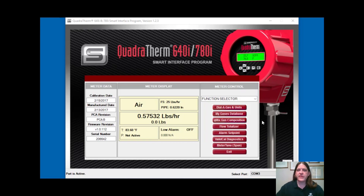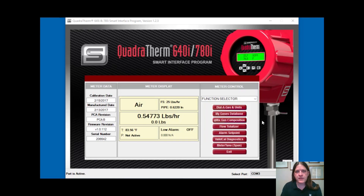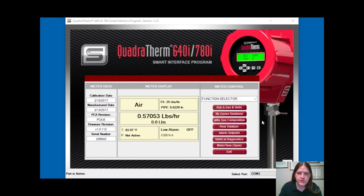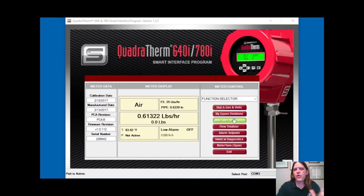If you purchase QMix in the field — say you've already got a 640i or 780i out there, or you purchase a new one and didn't know at that point you wanted QMix but later decide to — how can you then get access to the QMix interface? That's what I'll show you right now. Say we're in the field and we've got a meter that we either had from before, or we just purchased but it's not activated and we want to activate it with QMix.